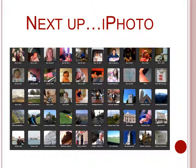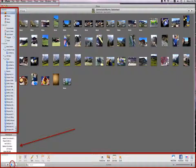iPhoto is the last program that we will look at. iPhoto is my program of choice because I have a Mac. I know that there aren't many missionaries with Macs, but this will give you a look at another program. This tutorial is using iPhoto 2009, but there is an upgrade, iPhoto 11. iPhoto organizes by events, photos, faces, and places.